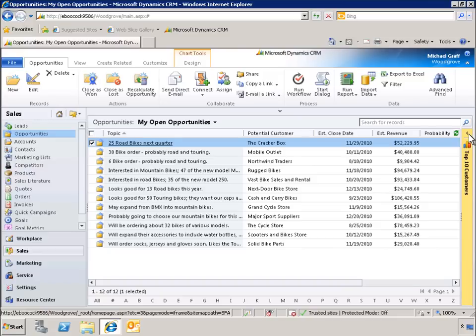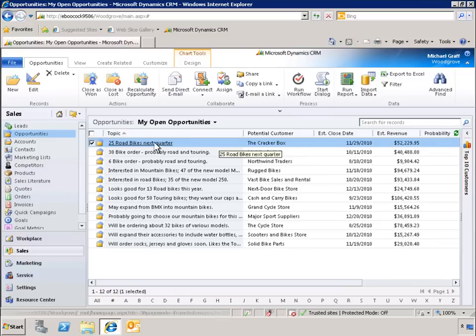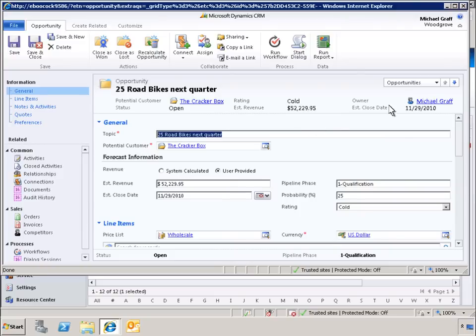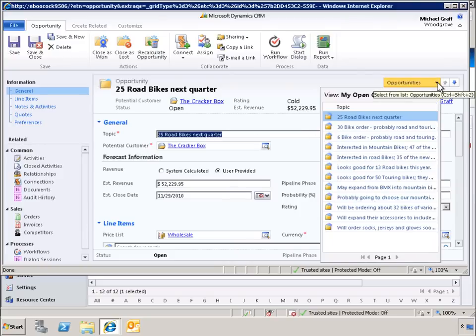Next, let's open an opportunity record to take a look at some new ways of navigating through our data and quickly accessing related information. By clicking on this list, we can see other opportunities. We can jump to one of those other opportunities directly without needing to close this record.